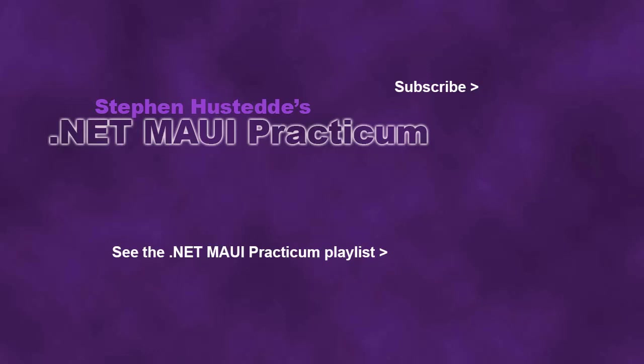If you just jumped into this video, you can see all the videos from the .NET MAUI Practicum playlist by clicking on the image in the lower right. And if you'd like to be alerted to future videos I create, you can click my picture in the top right to subscribe to the channel.